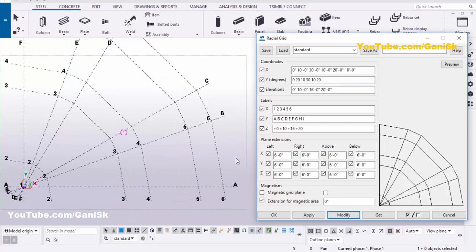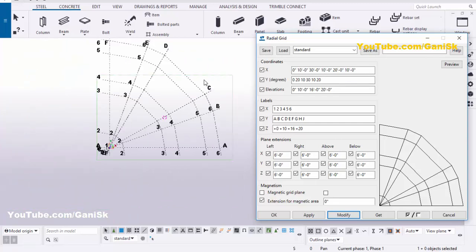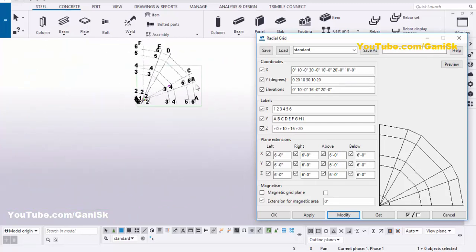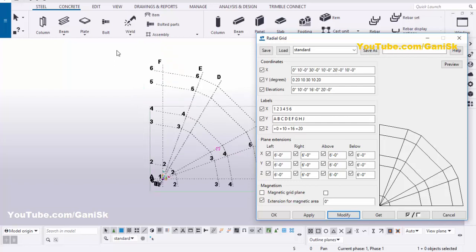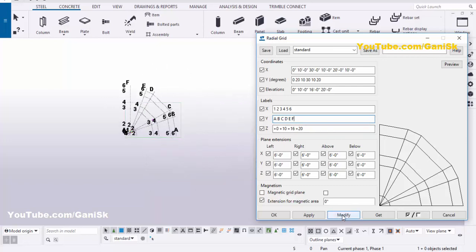For the Y direction labels, we have A, B, C, D, E, F. Since we only have grids up to F, we don't need any G, H, or J label values, so remove those names — keep only up to F. Click Modify to update.